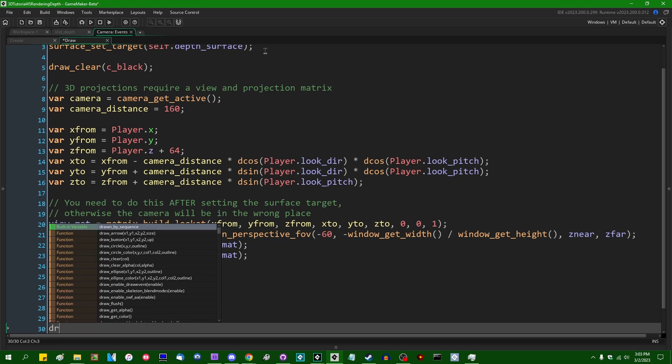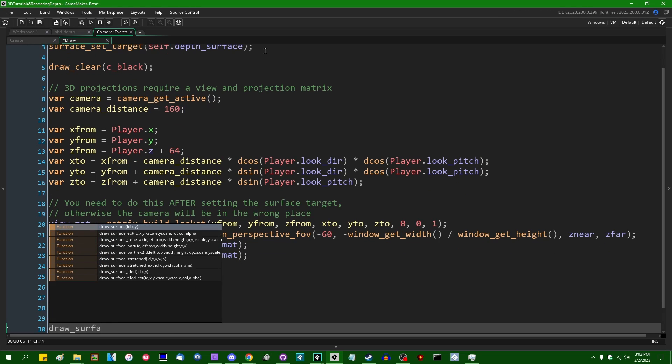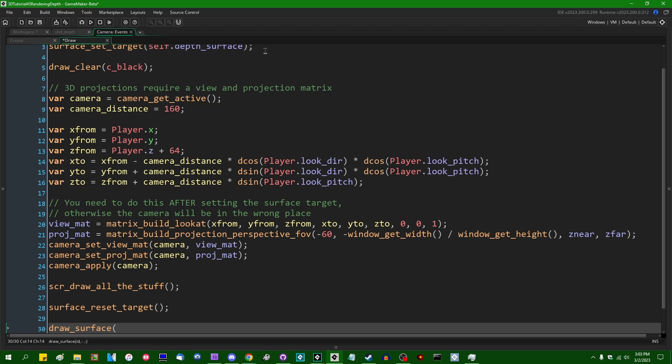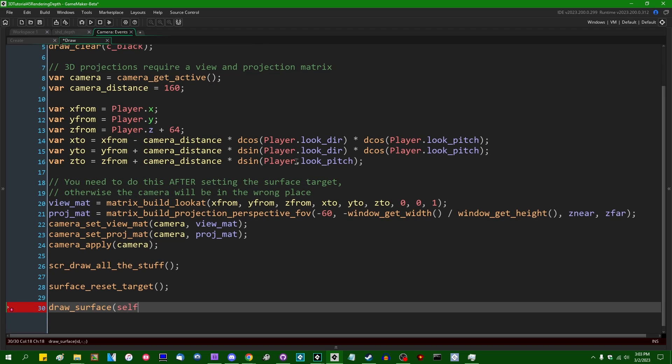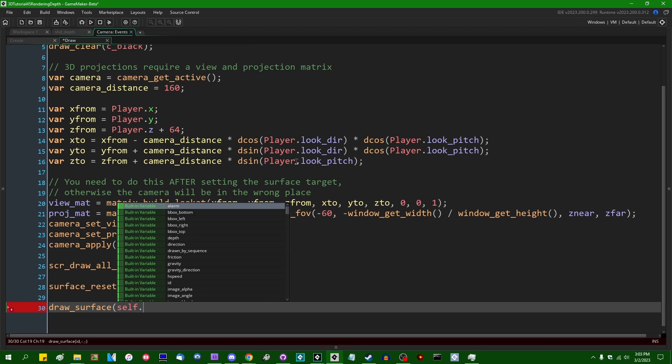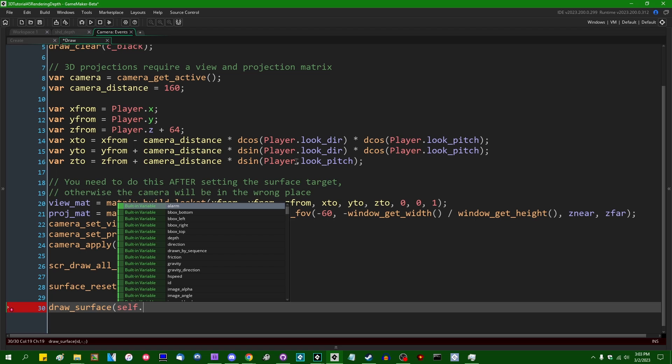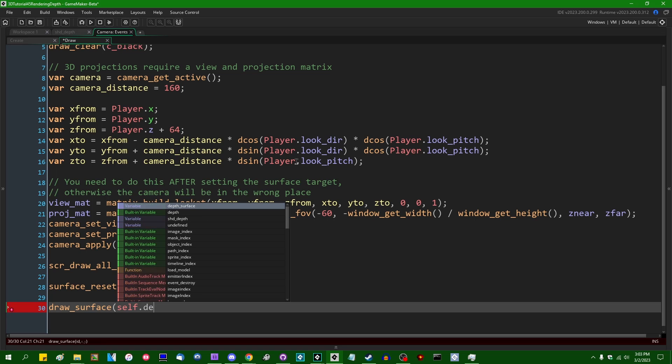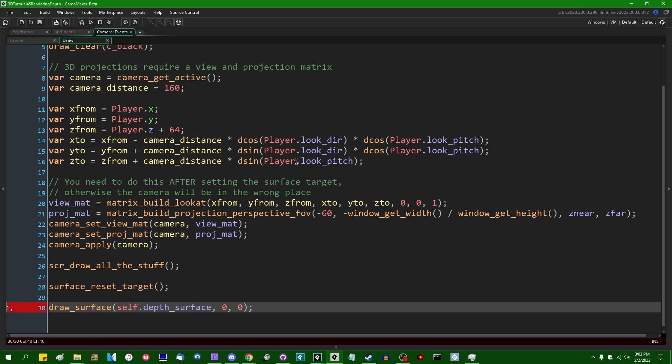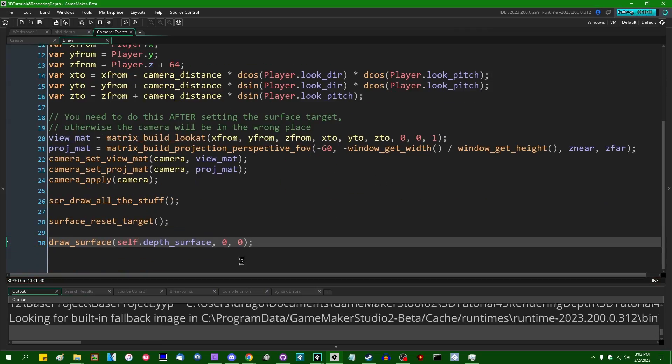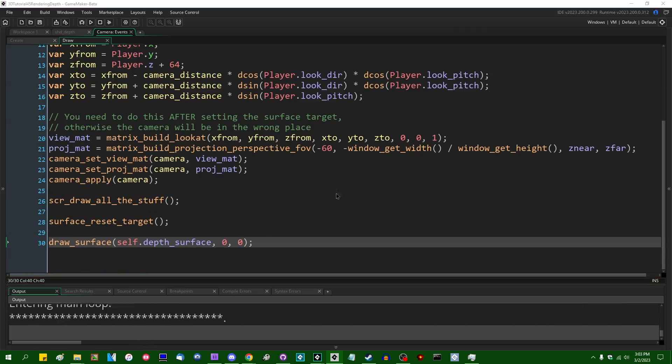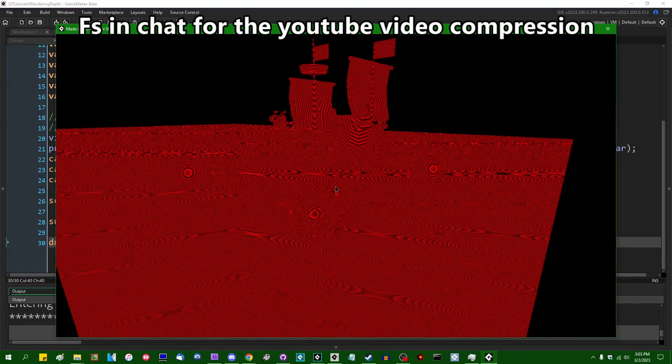You can do this in the draw event, you can do this in the post draw event. I don't really care. We're going to draw the surface, depth_surface, at 0,0. And that is going to render everything in the room onto a surface and then the surface onto the screen.